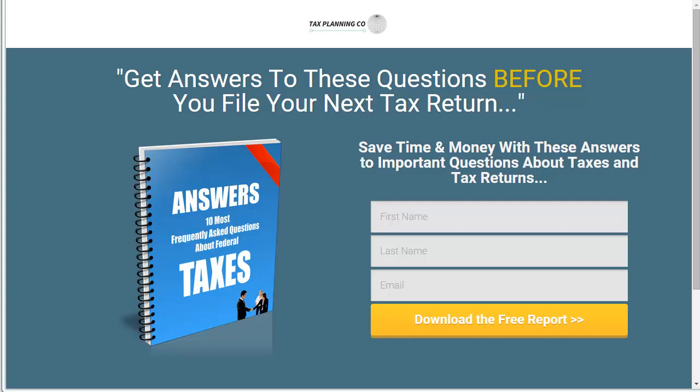Hey guys, so one of the things I wanted to talk to you about in this video is the landing page I've created for Tax Planning Co. Generally speaking, the site is set up for advertising and monetizing that way, bringing in visitors through the content, displaying ads in front of them. But I also had this idea that this would be a great site for monetizing from the perspective of collecting leads.